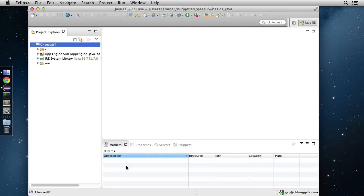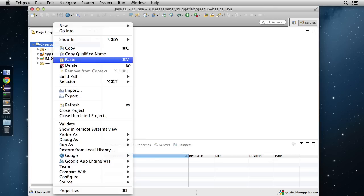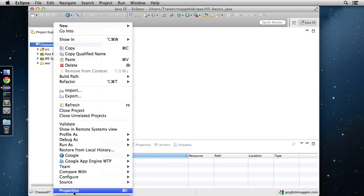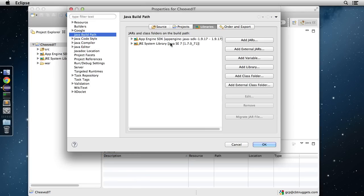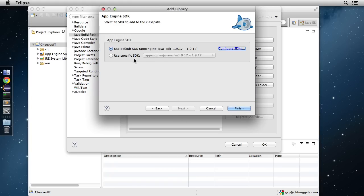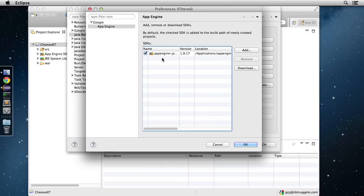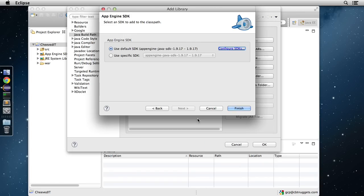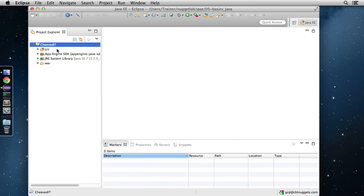If you get any errors that pop up, most likely they're due to a different App Engine SDK than the one associated with the project. You can right-click, go to Properties, into the Java Build Path, head into Libraries, and add the Google App Engine library. That'll take you through a screen where you can configure your SDKs and add them in. That should fix any errors and get the project ready to go.